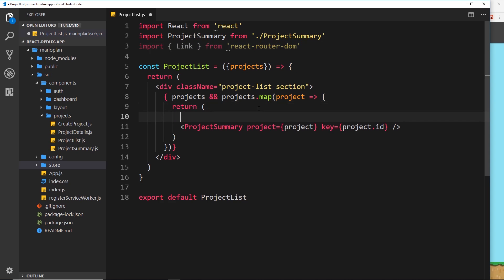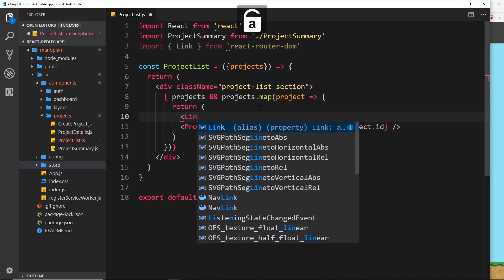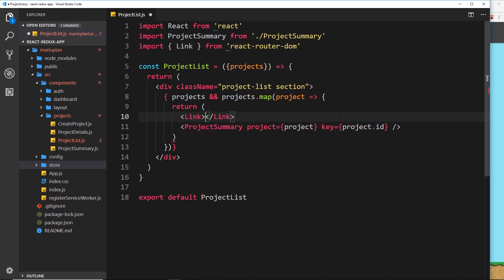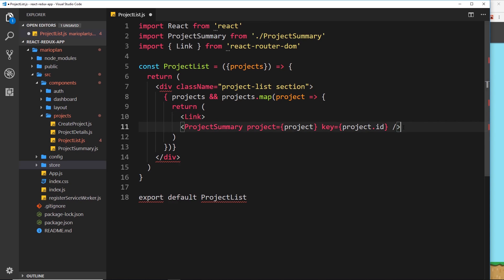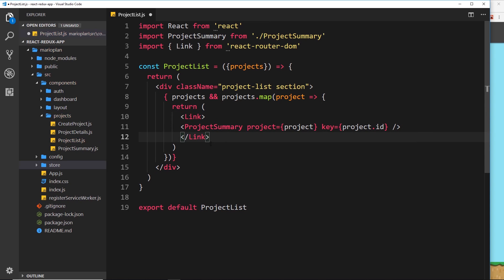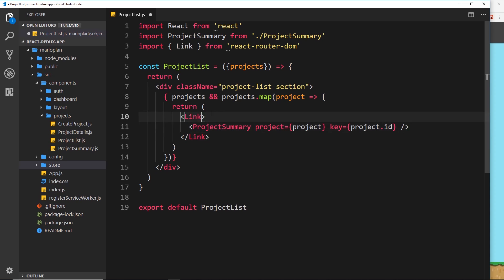First of all let's import that Link tag — import Link from react-router-dom — and then we can surround this with a Link tag right here. Let's copy the closing tag and put it at the end. Now we need to link this to somewhere.